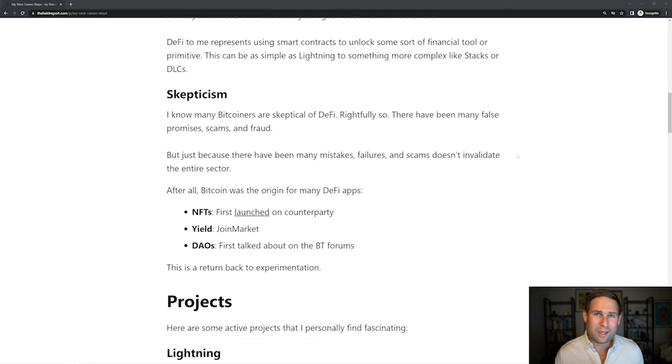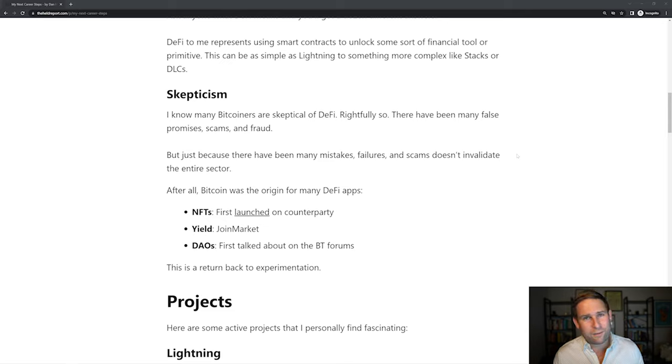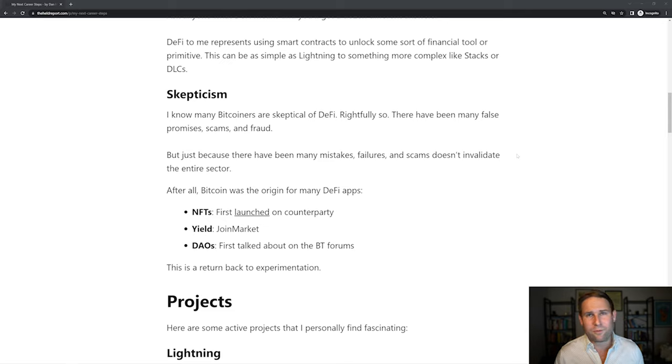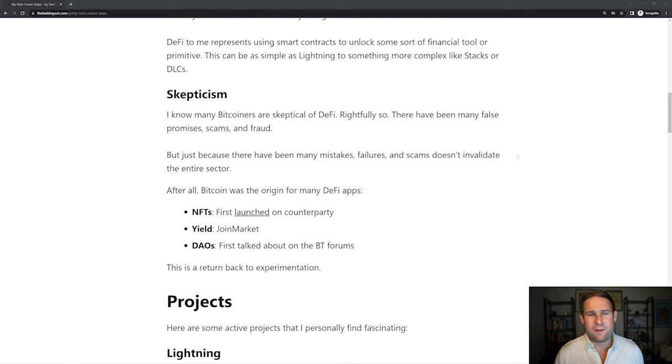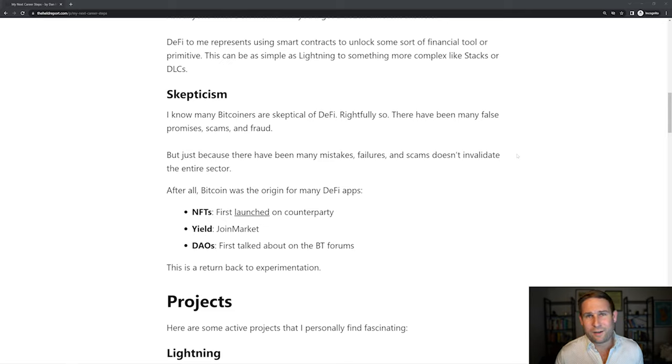And I know a lot of Bitcoiners are skeptical. Rightfully so. There have been many false promises, scams, fraud, etc. But just because there have been many mistakes and failures and scams doesn't invalidate the entire sector.